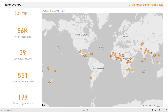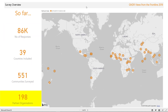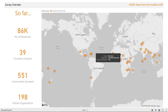On accessing the dashboard, the first screen you see is the summary screen, which displays the high-level survey information, including the total number of responses, the number of countries involved, the number of communities surveyed, and the number of partner organizations involved in collating the data. Hovering over the countries on the map shows the number of valid surveys completed in each country and the date the data was last refreshed.